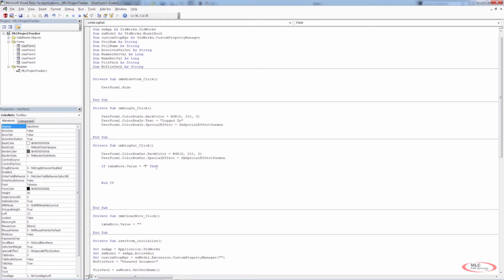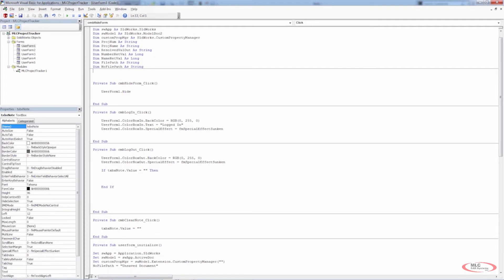We could also say: if TXBX_Note.Value equals 'Enter a note', then we know the user hasn't entered anything. So if you want to use standard text in the text box, you can still use this conditional statement to determine whether the user has added anything. Now, if the text box value is an empty string — two quotation marks directly next to each other — we need to send a message to the user. That means we'll declare a new variable: Dim NoteRetVal, and like all other return values, we're going to use it as Long.